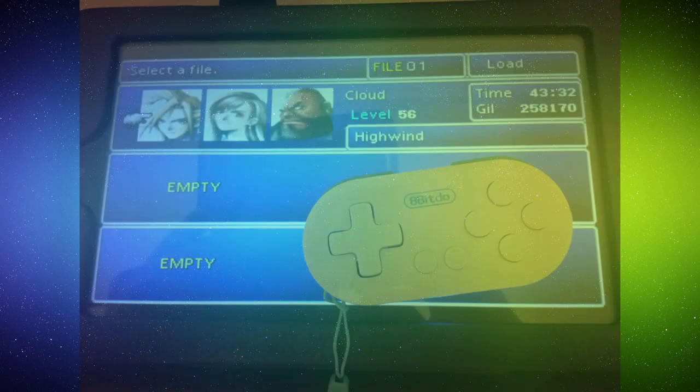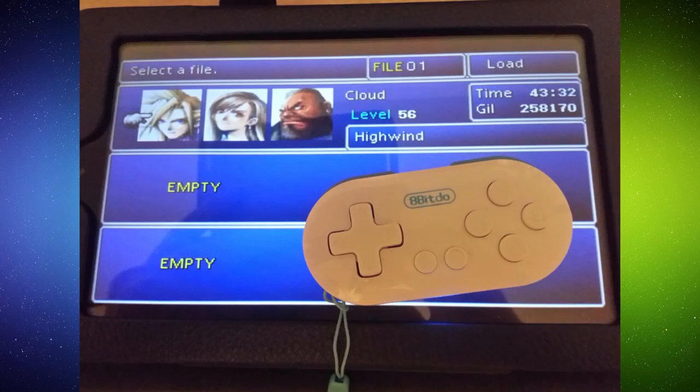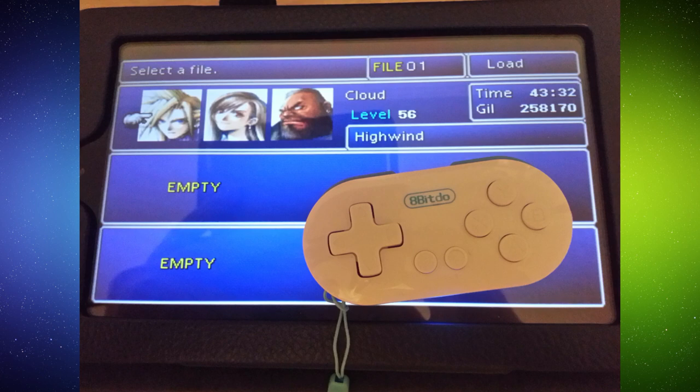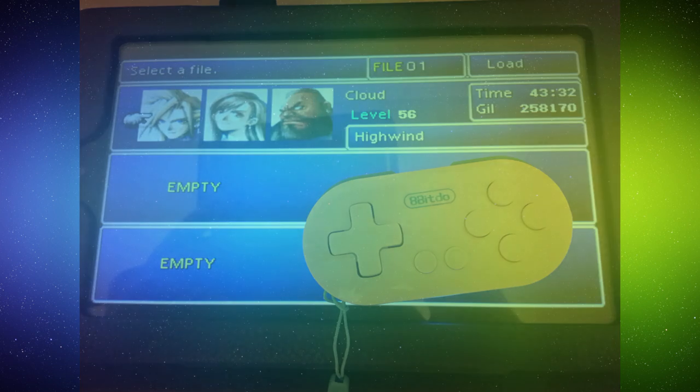I was able to play Final Fantasy VII with this controller all the way through, no problems at all. The only issue was I couldn't press L2 or R2 on the map area, the overworld, but in this case, that wasn't needed on that game.